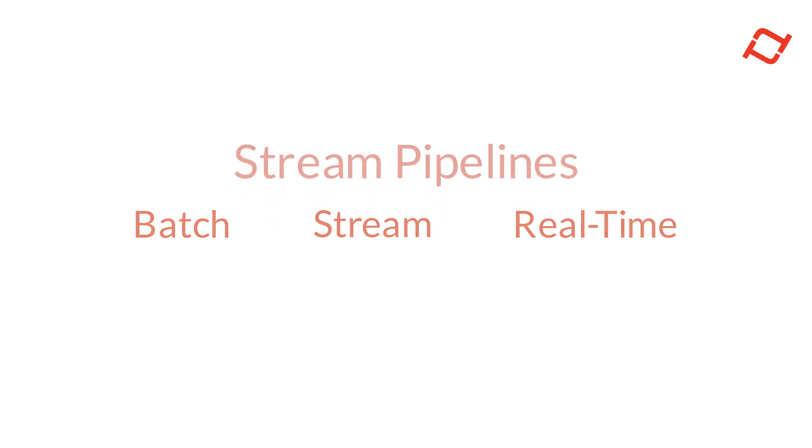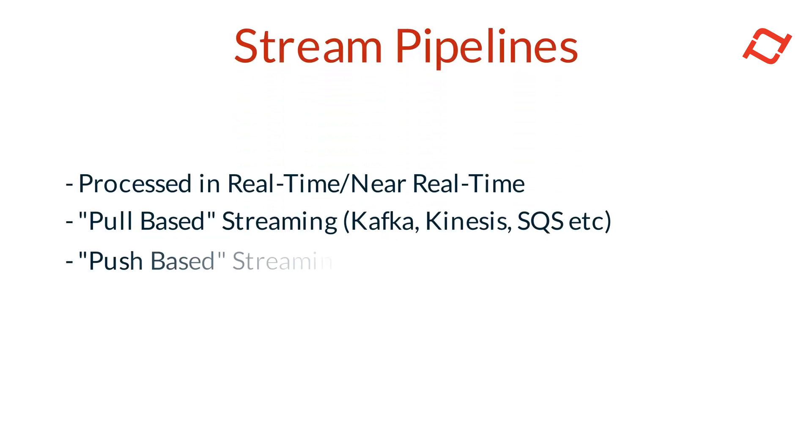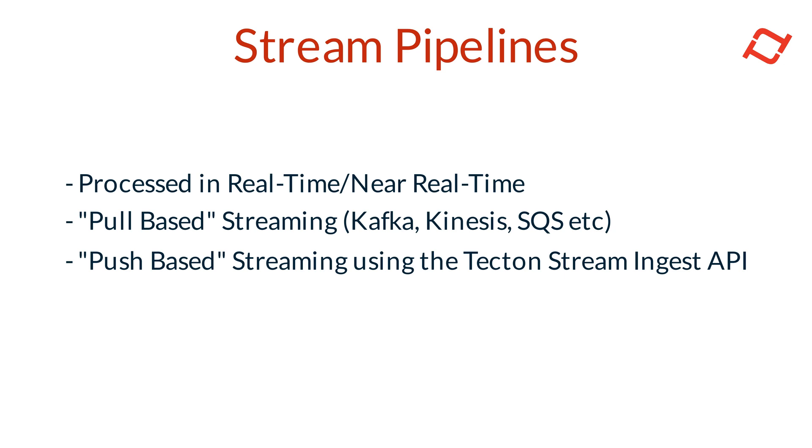Let's start by looking into how to build a stream pipeline using Tekton. Unlike batch processing, where data is processed in large intervals, stream processing handles data as it arrives, allowing for immediate transformation and analysis. Stream processing is especially useful when applications need near-real-time insights or inference.